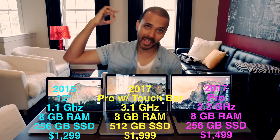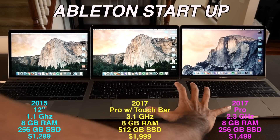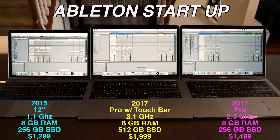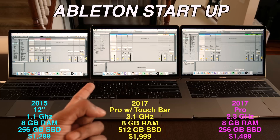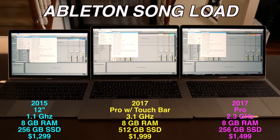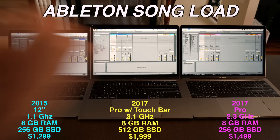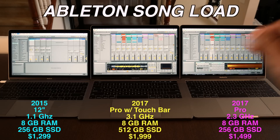All right, let's get started. First up: Ableton. We're going to open Ableton Live 9 Suite — here we go, one, two, three. The MacBook Pro without touch bar was first, then the touch bar MacBook, and last — kind of expected — was the MacBook 12. Next, all three are going to load the same song. Here we go, one, two, three. First up was the MacBook without touch bar.